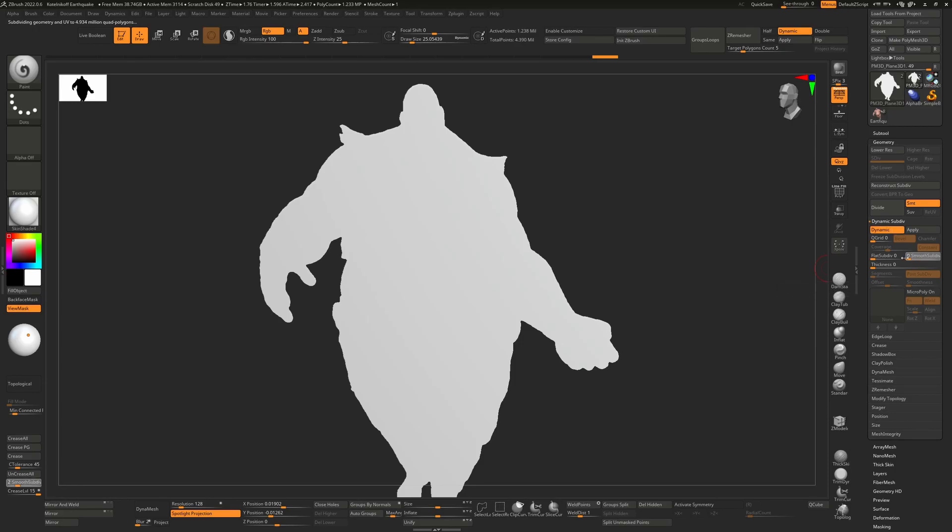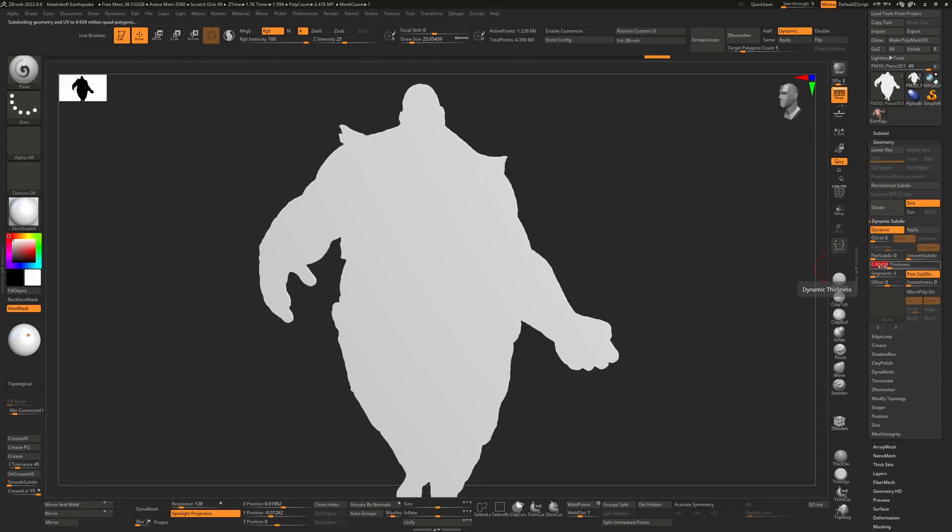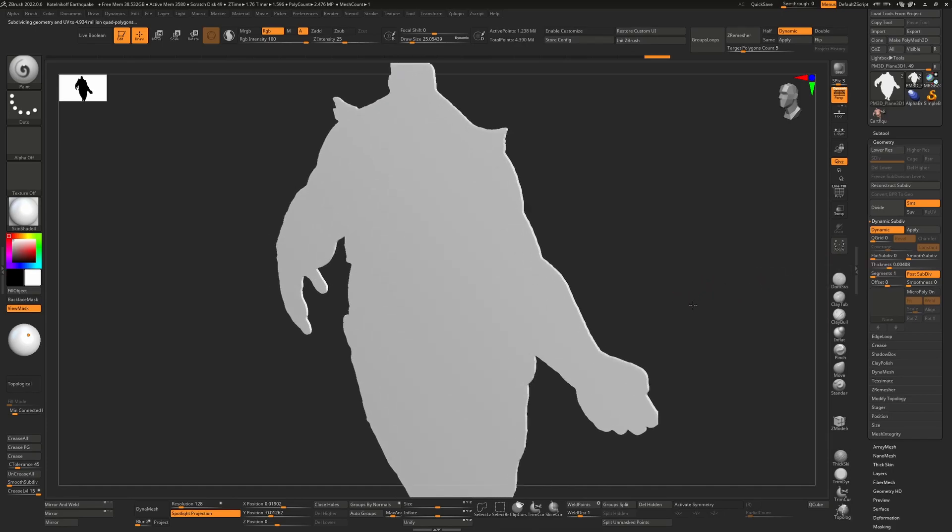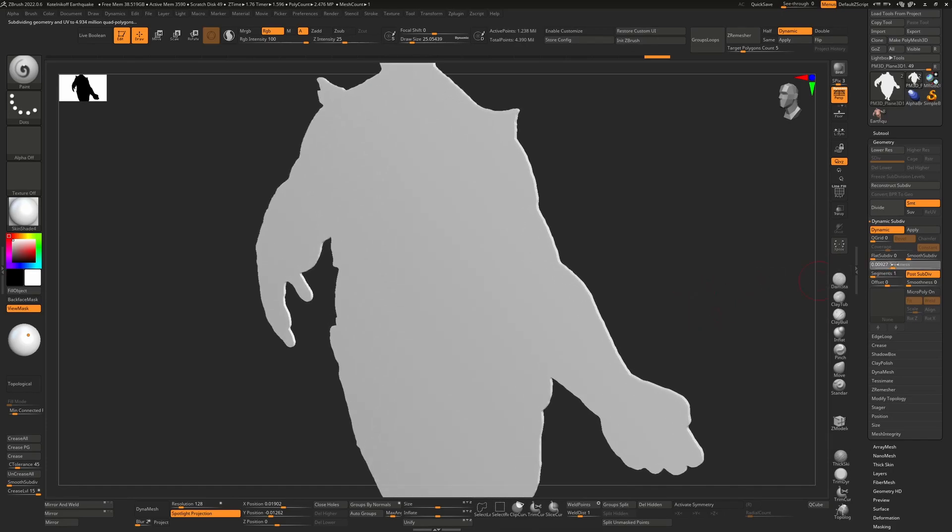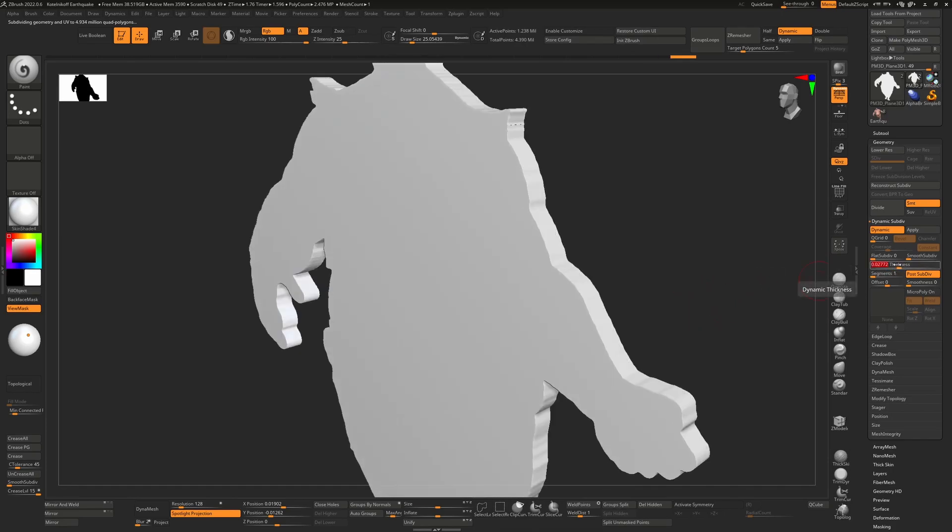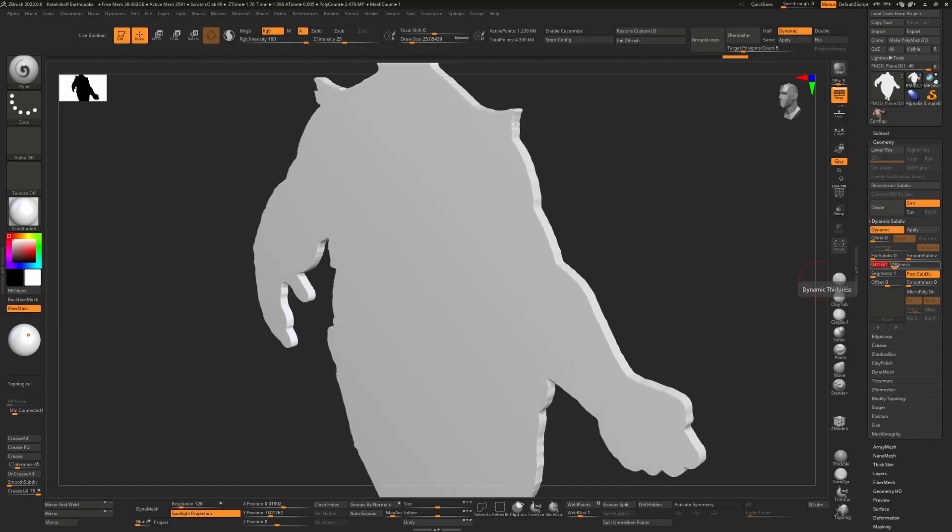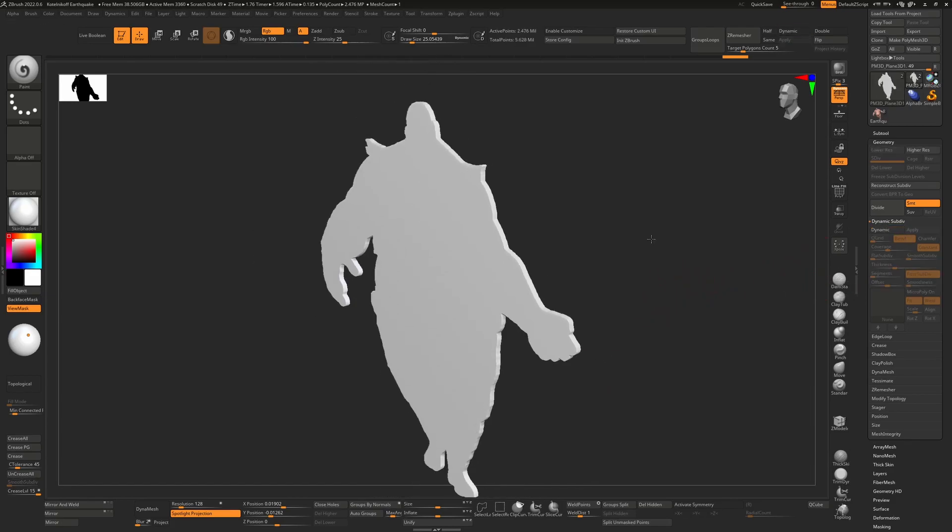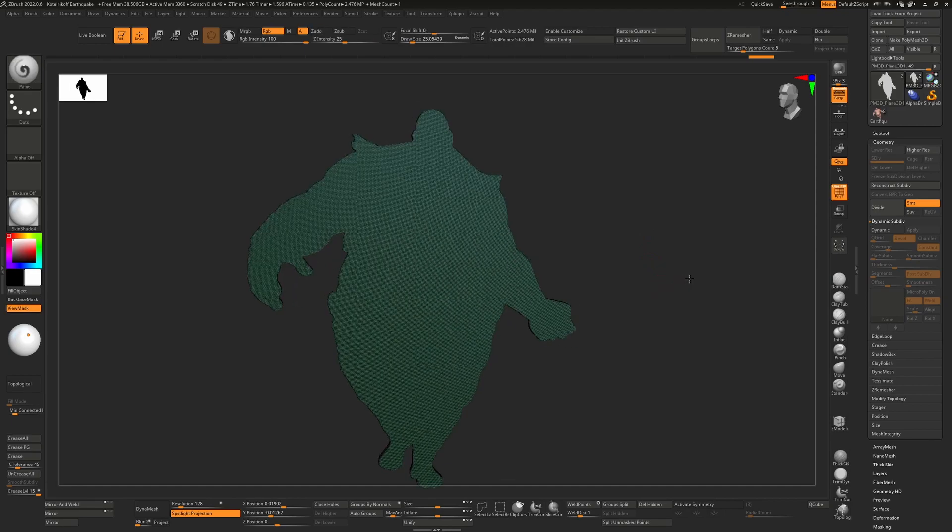We don't need any subdivisions so I'll dial this down to zero. I will add some thickness. This is up to you how thick you want to go with it. Let's say something like this and then we just hit apply and now that thickness is there forever.